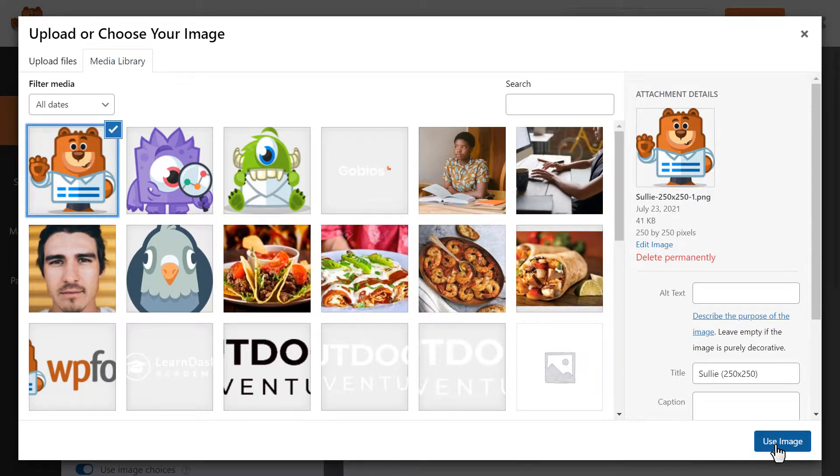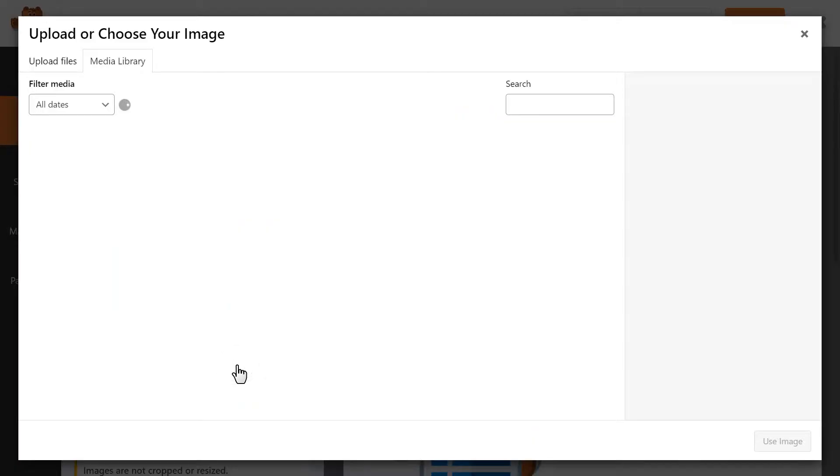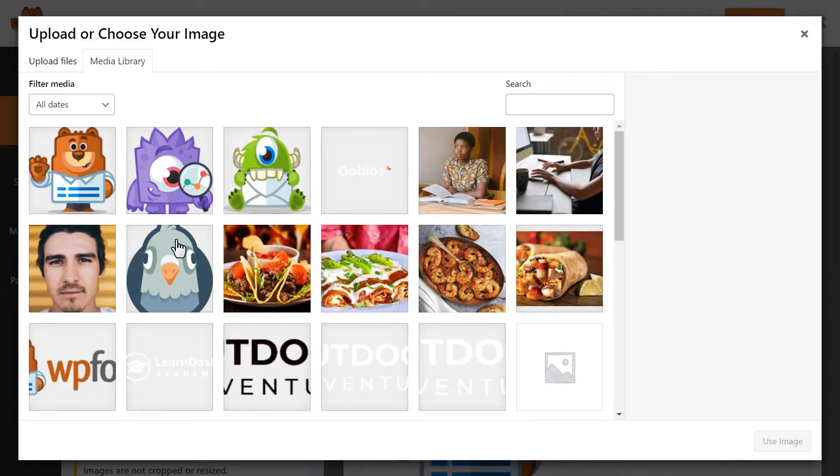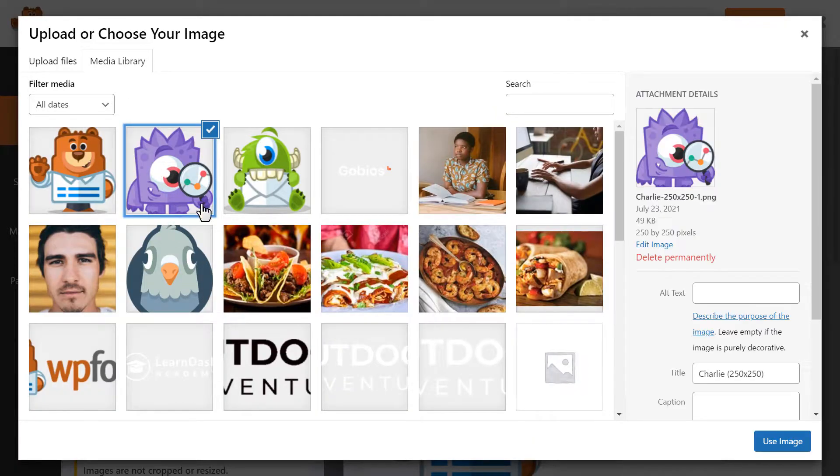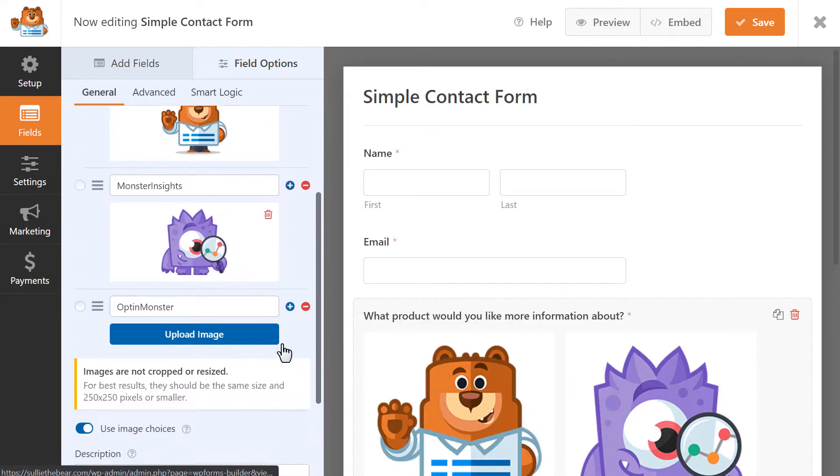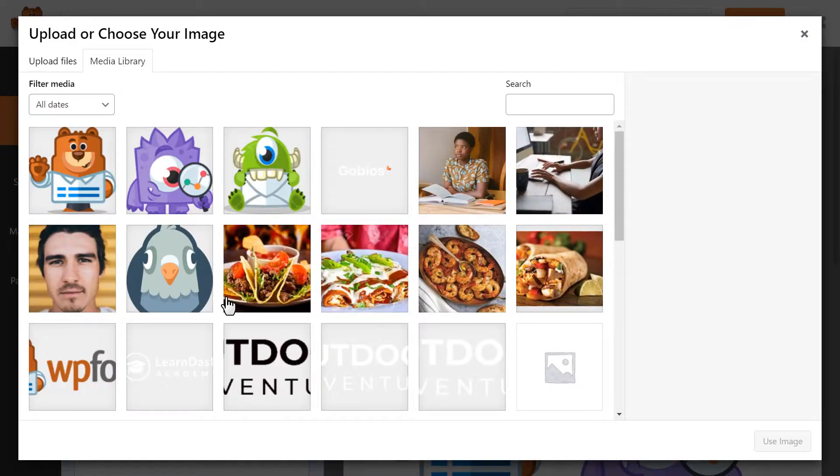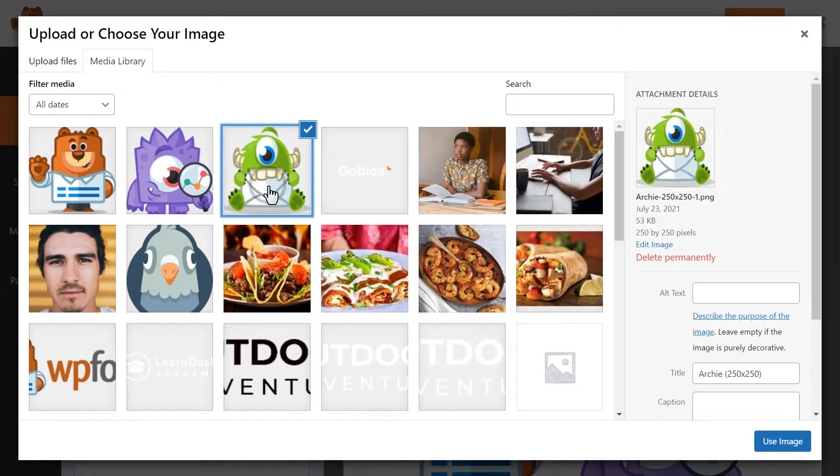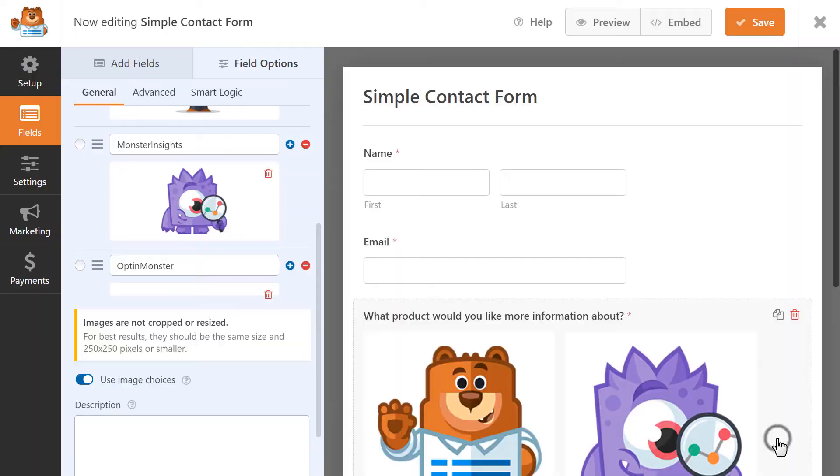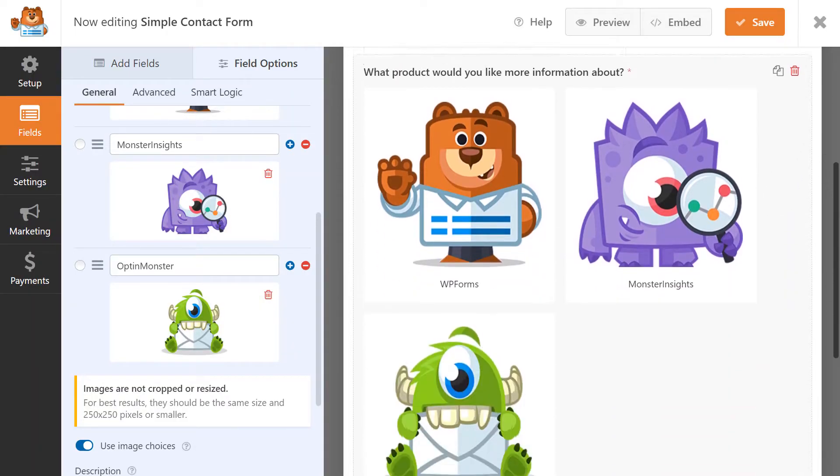There is something important to keep in mind when selecting and uploading images for this purpose. Images will not be cropped or resized when you add them to your form, so we recommend all image choices be the same size and keep them 250 by 250 pixels or smaller.